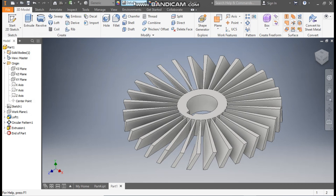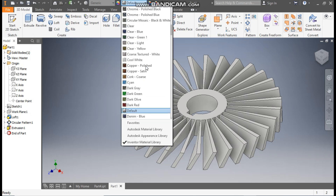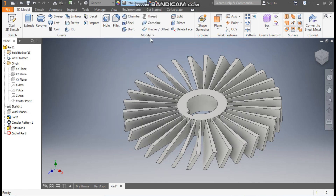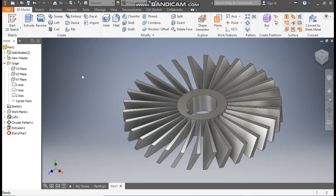Now I'll define the appearance and give it a Chrome Polished finish. This was a basic tutorial on how to construct a simple turbine blade profile in Autodesk Inventor software. I hope you liked the video — please hit Like and subscribe to the channel for more CAD videos. Thank you.